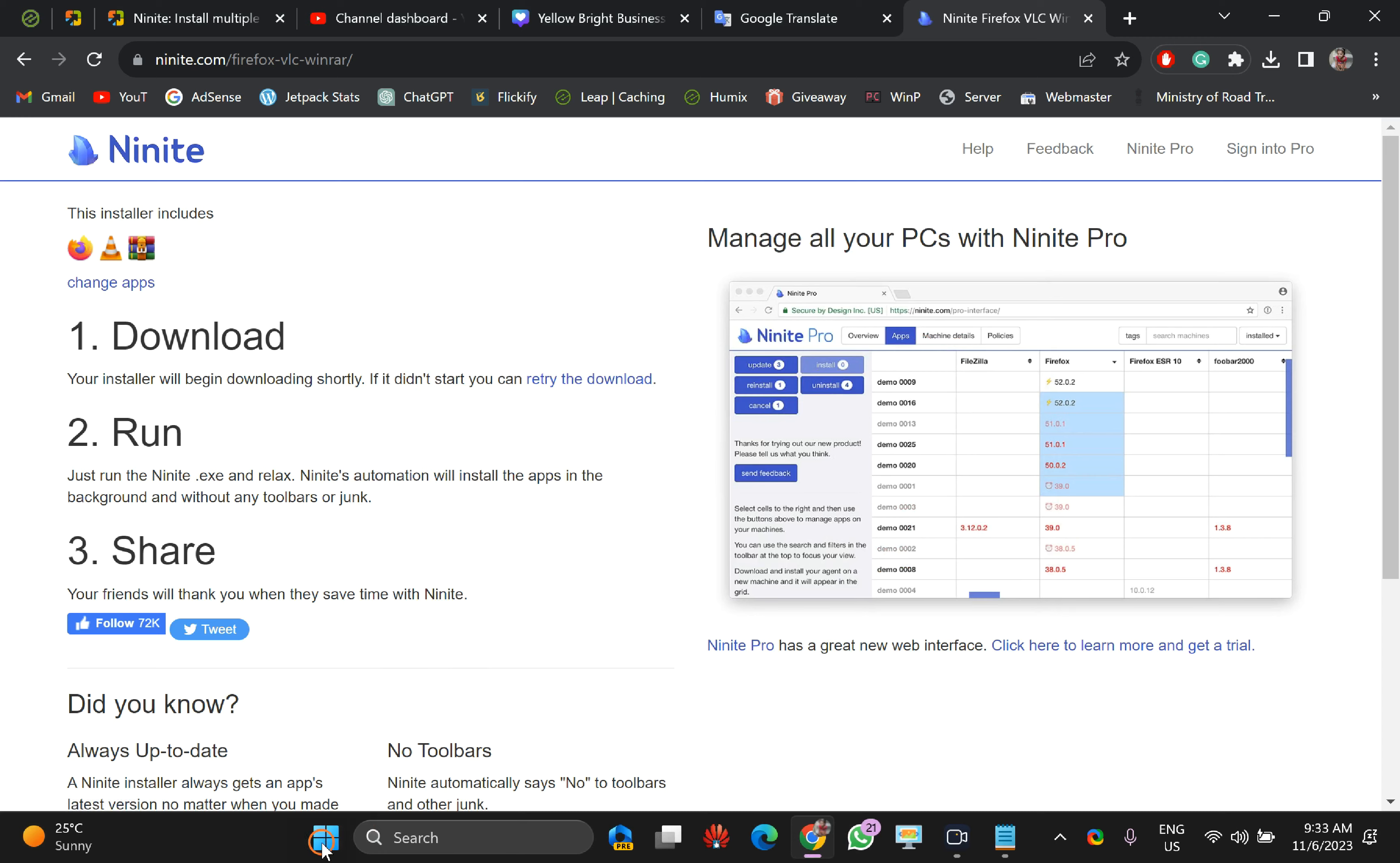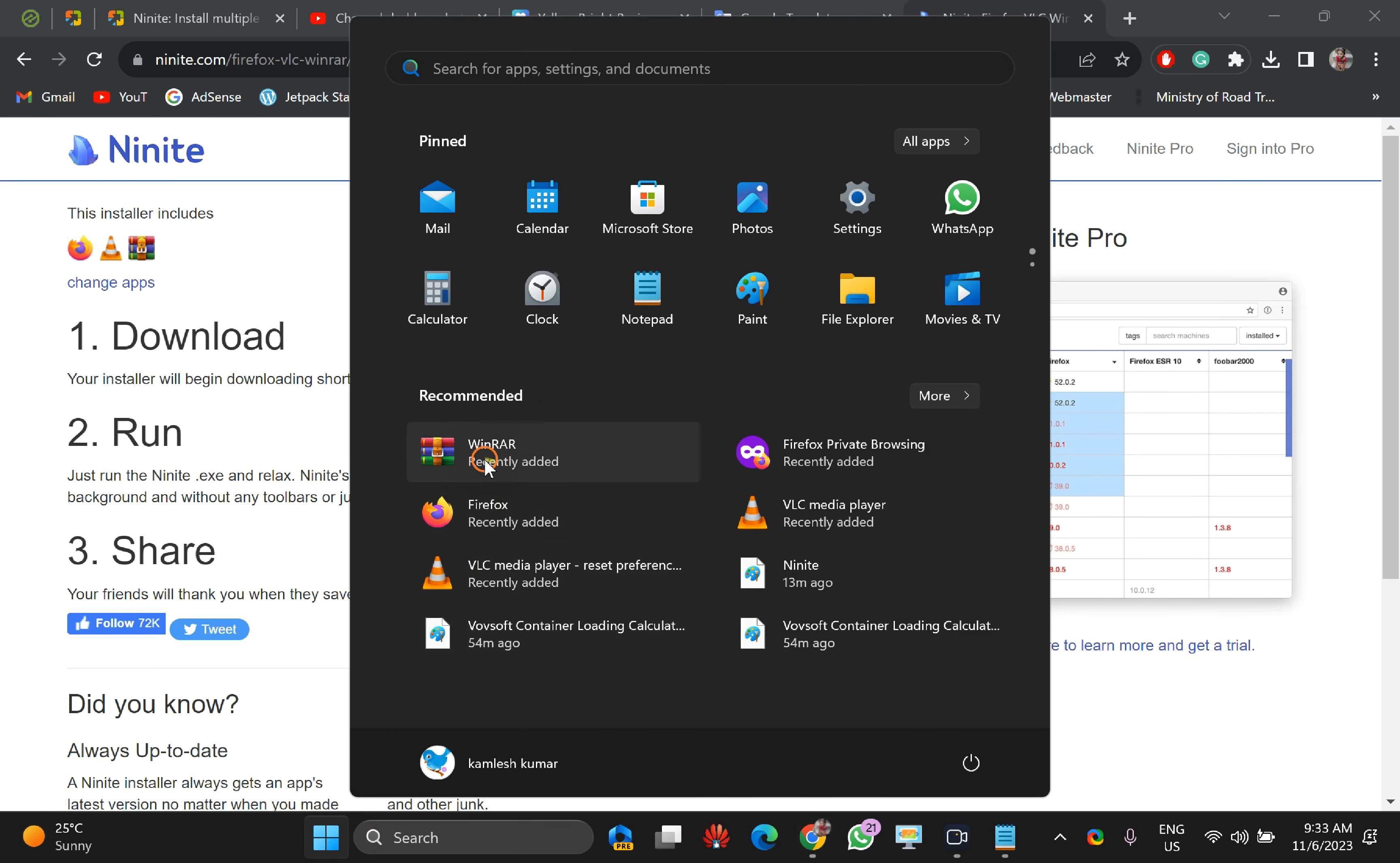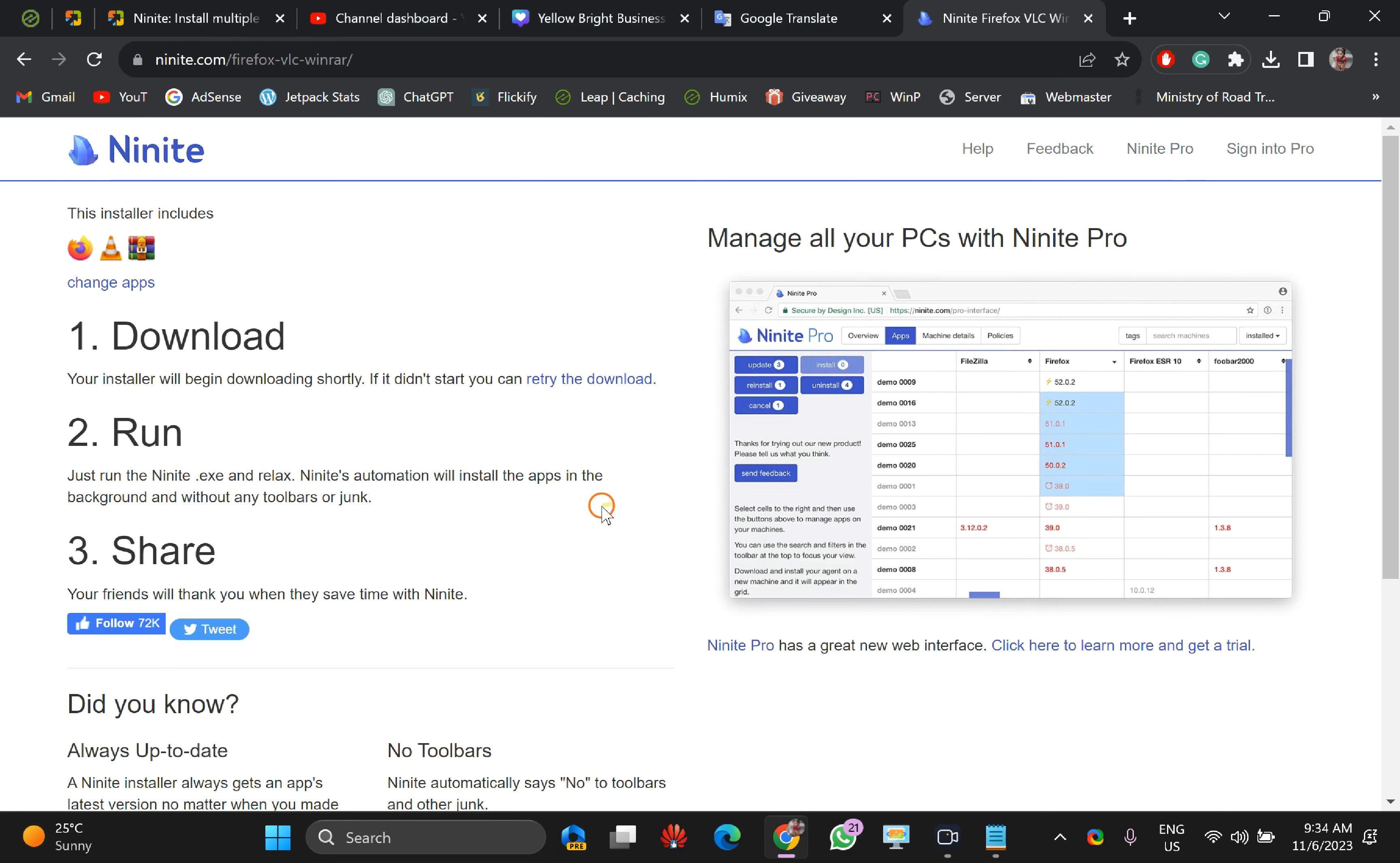Like, you can open and use any application like this. You can use Ninite application on your PC. Thanks for watching this video. Bye.